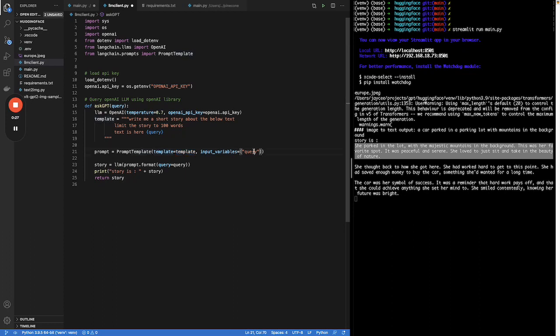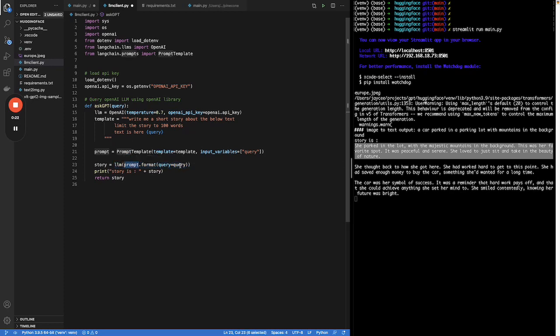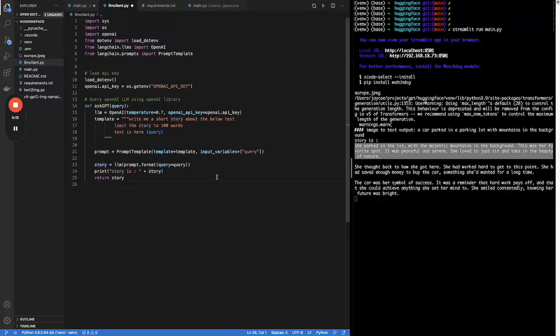and define the variable. Then eventually I will pass this with the input query to the large language model. Then it will return me a story.